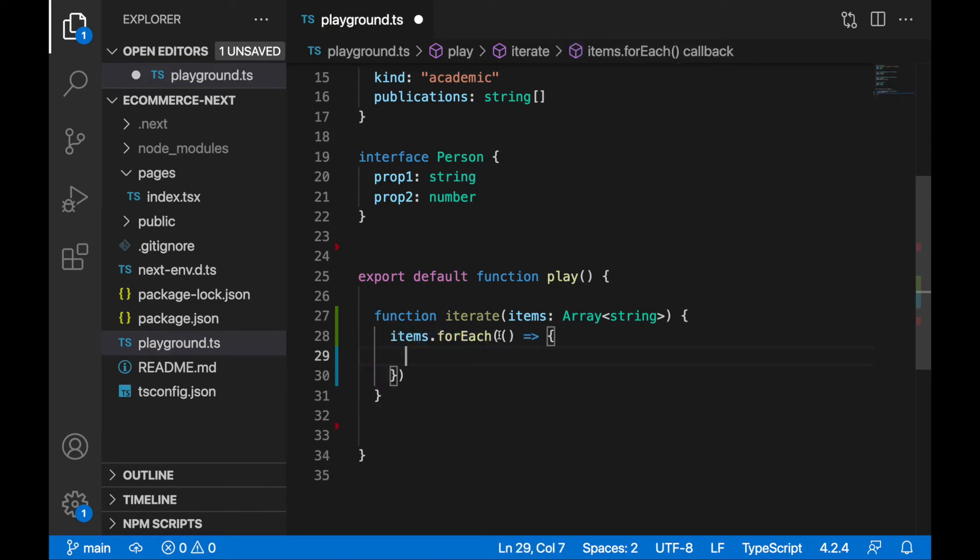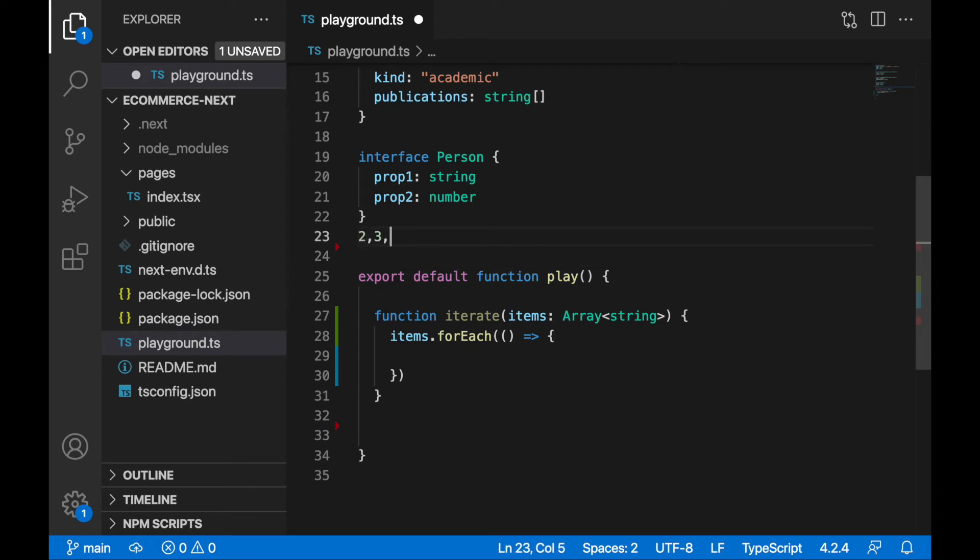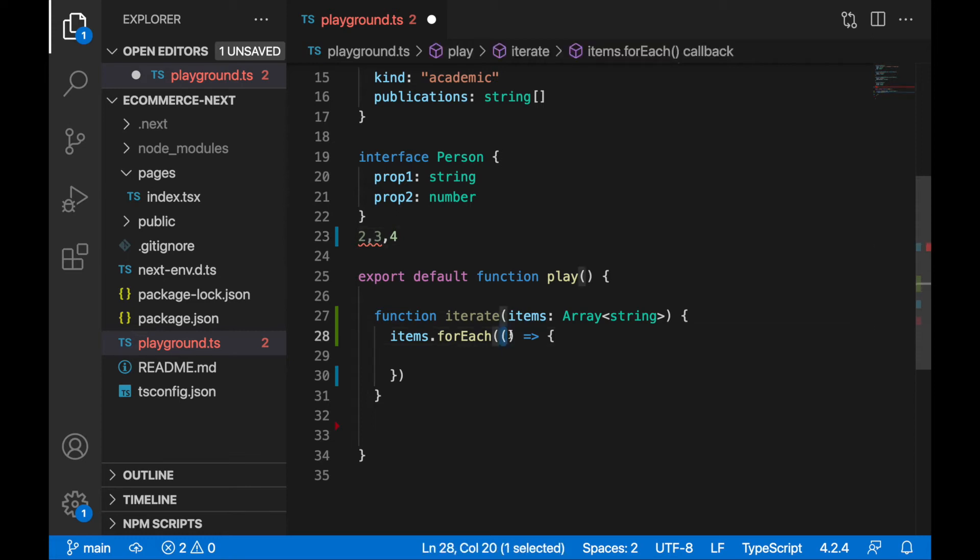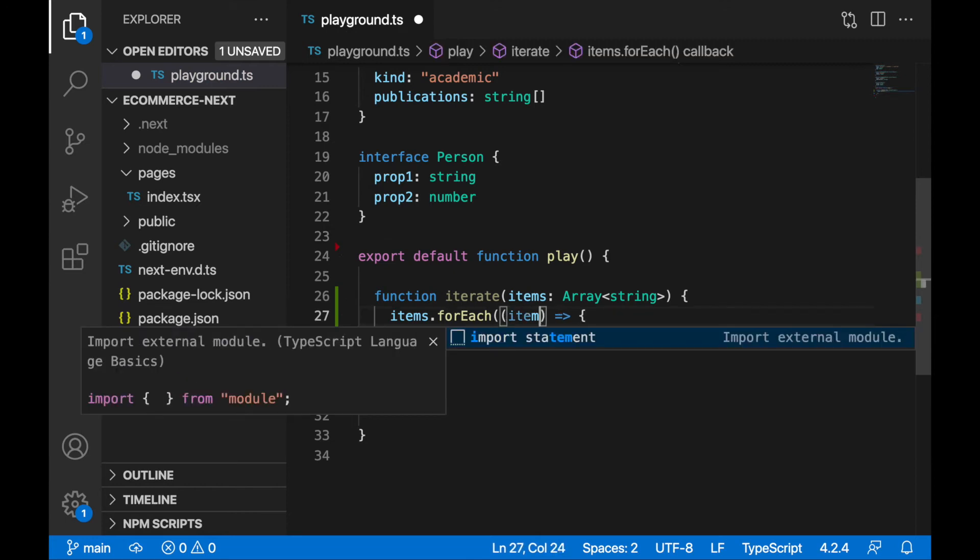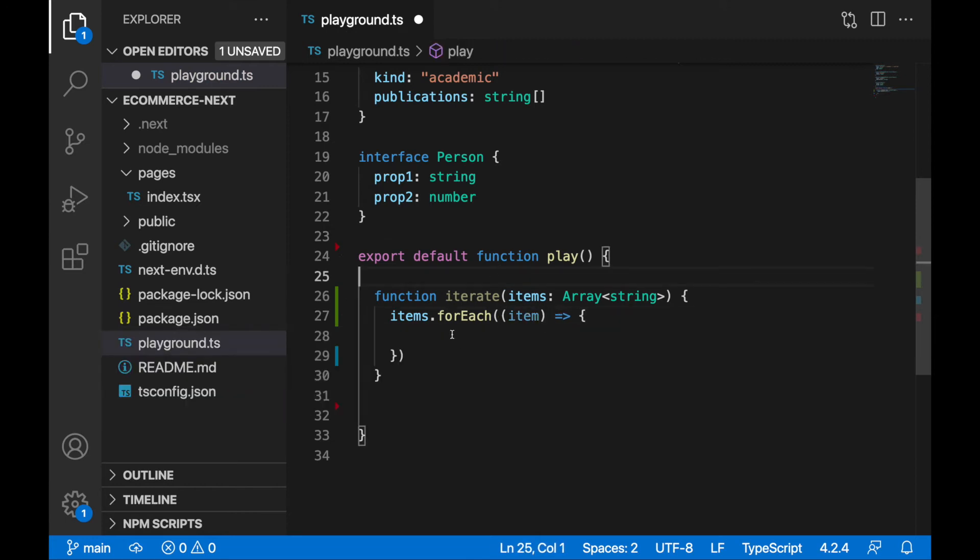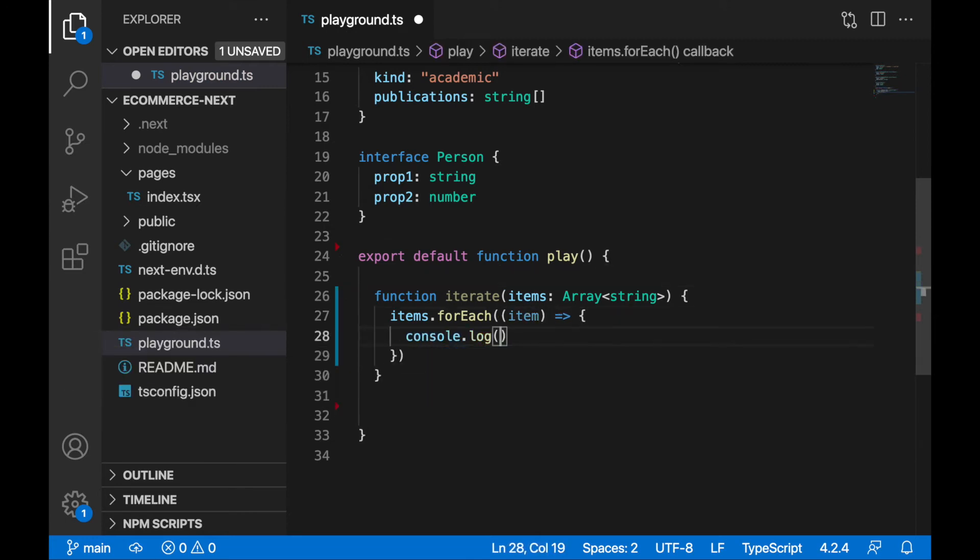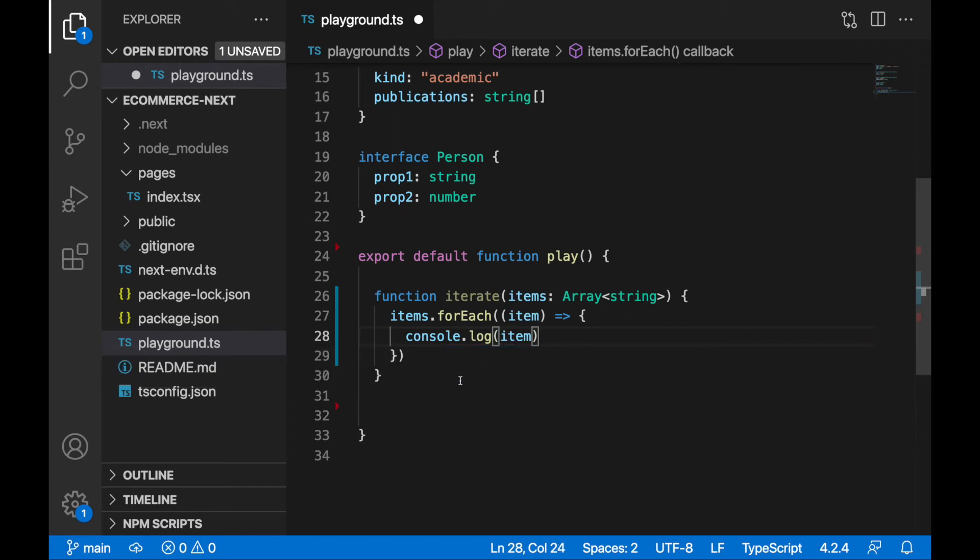So items forEach, what you are getting here in this callback function as the parameter will be item you are currently iterating over. So in the case of the parameters two, three, four, first iteration you would get here number two, second iteration will get here number three, and third iteration will get here number four. So I will specify here this item, I will console log it out, console log item, simple as that, and I will call here iterate function.